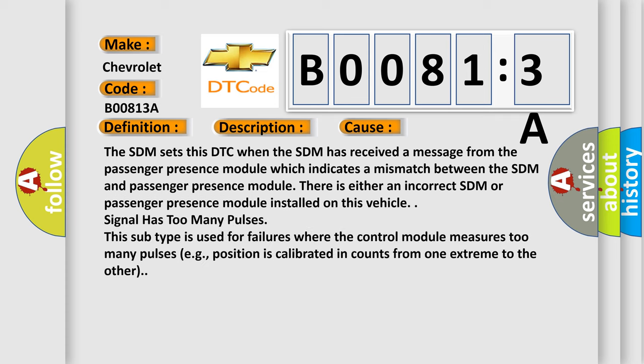The SDM sets this DTC when the SDM has received a message from the Passenger presence module which indicates a mismatch between the SDM and Passenger presence module. There is either an incorrect SDM or Passenger presence module installed on this vehicle.